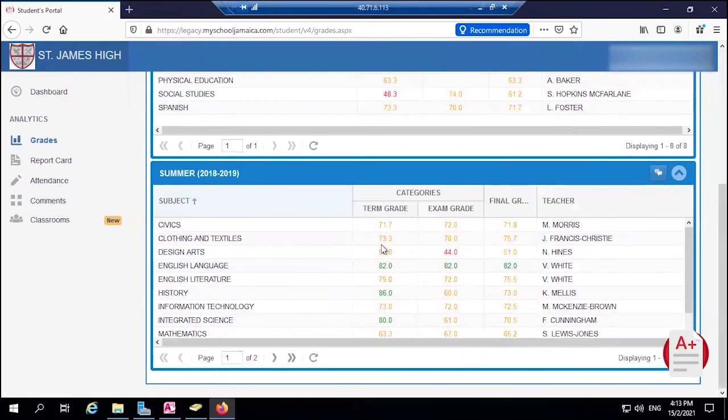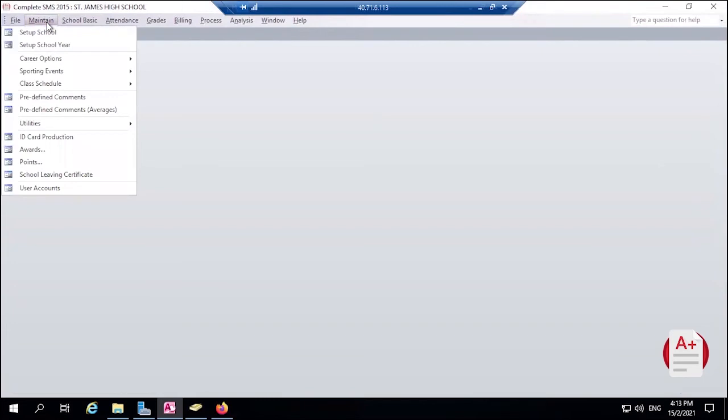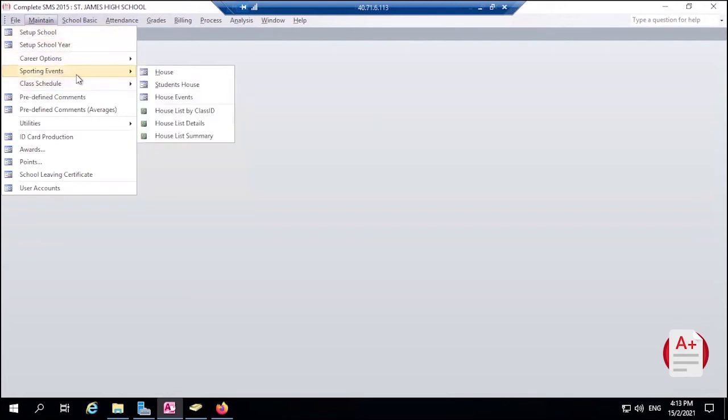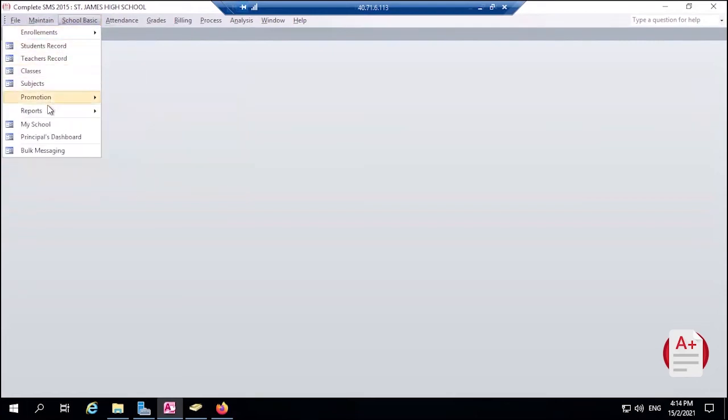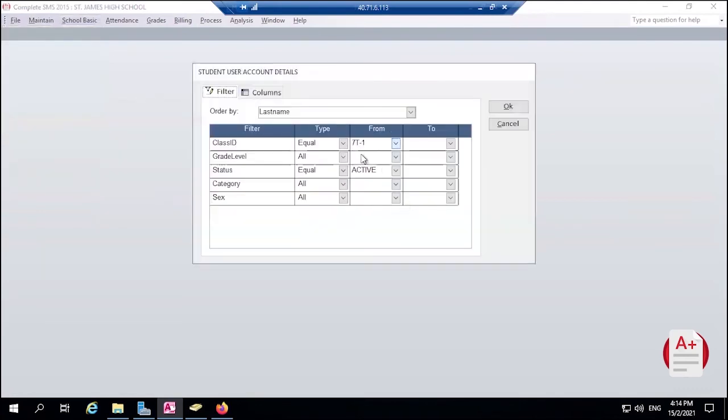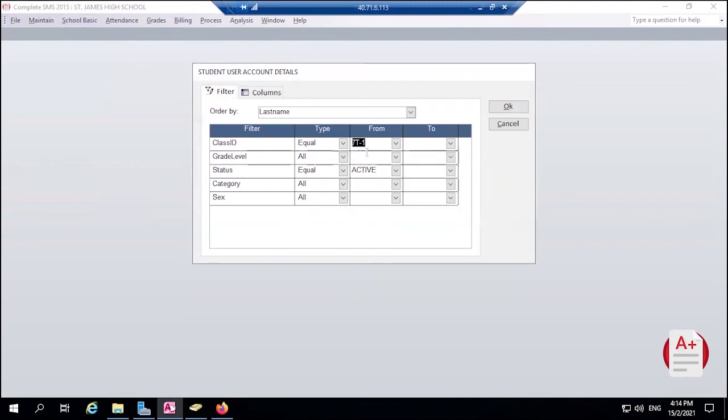Now the next question though is how do we get the login information to the students, or what we call their User IDs or their SMS IDs? Pretty simple - we could mandate each form teacher to be the ones to distribute these IDs. So we can print the User Account Listing. To do that we go to School Basic, then Reports, then Student User Account. We select, we set the filter - so let's say we want it for, say, Seven T.